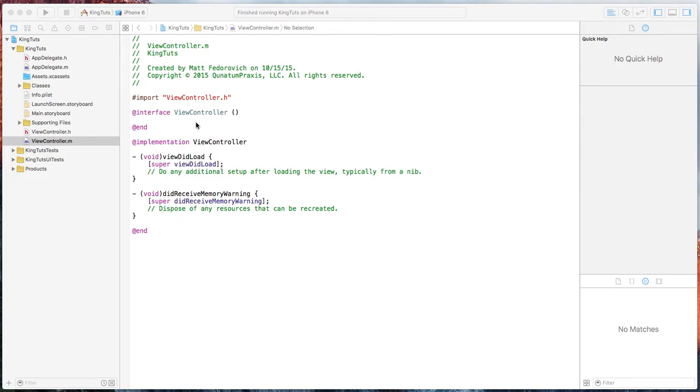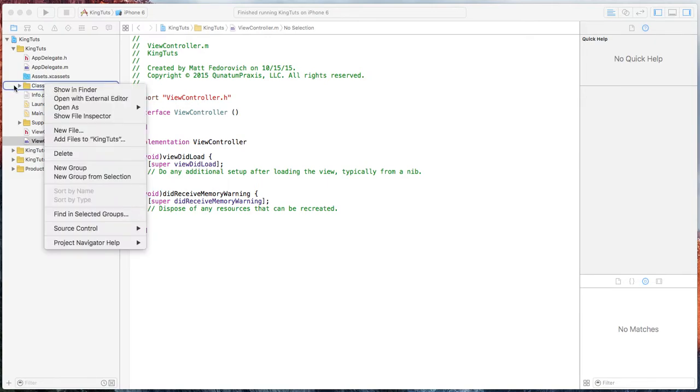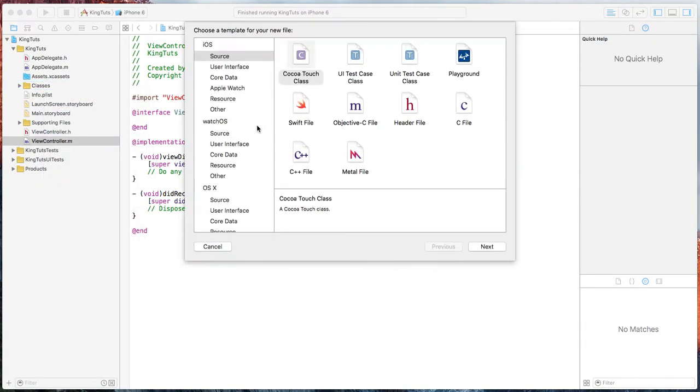So I have the view controller class right here. Just pretty basic. When you start up a new project, I'm going to go ahead and I already created a classes folder. I'm going to create a new file.